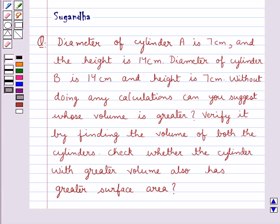Hello and welcome to the session. Today I will help you with the following question.